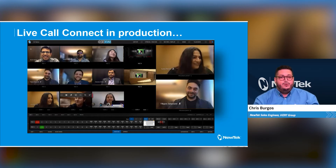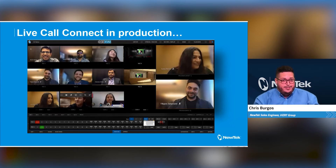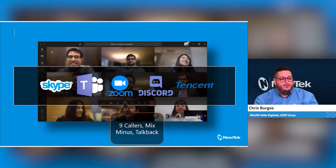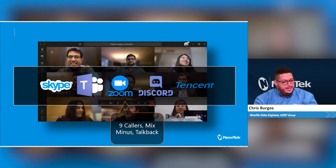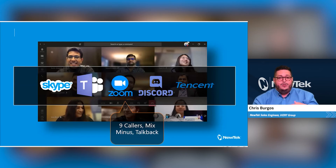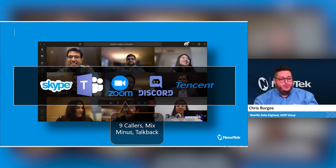The Live Call Connect feature set is exclusive to the TC2, which is a 32-input 4K switcher, so the amount of NDI sources you can push into this device is very large. Today, Live Call Connect works with a couple of virtual meeting platforms — Teams, Zoom, Discord, Tencent — and that list is not fixed. The whole idea is we've made this easy: nine callers, a mix minus, and talkback to that channel, so you don't have to do any sophisticated audio controls.